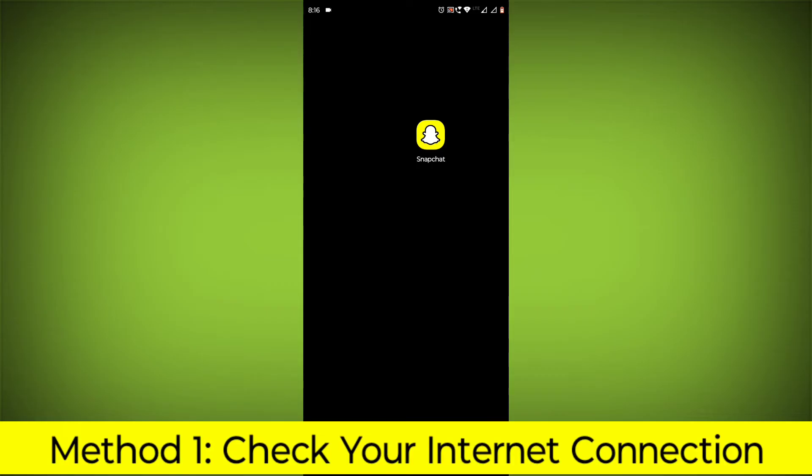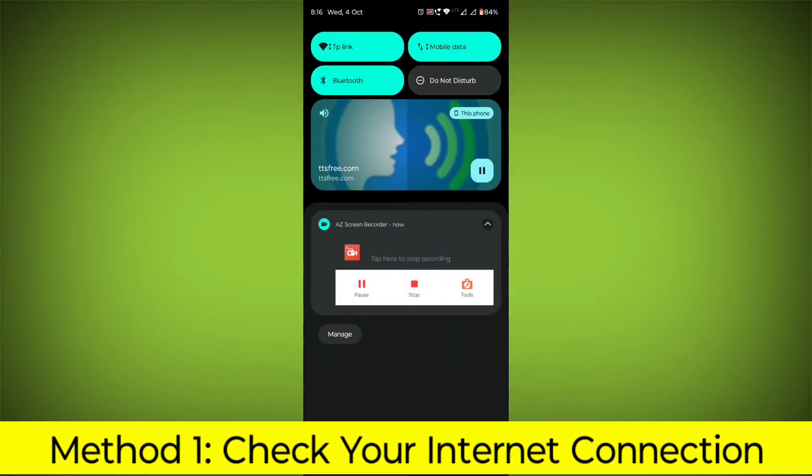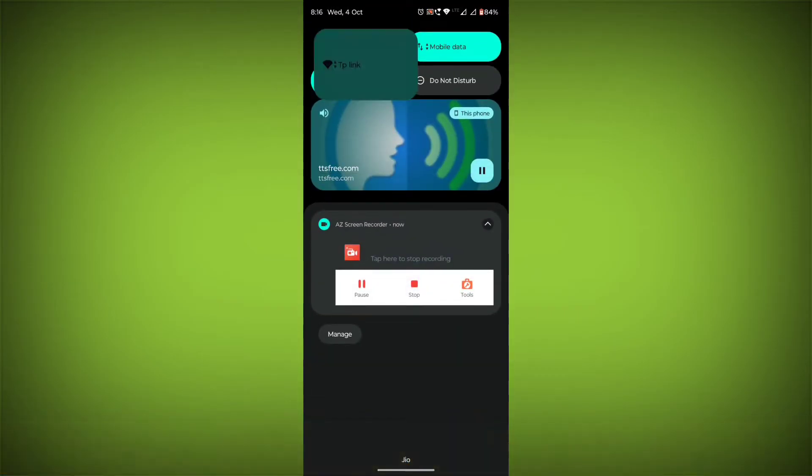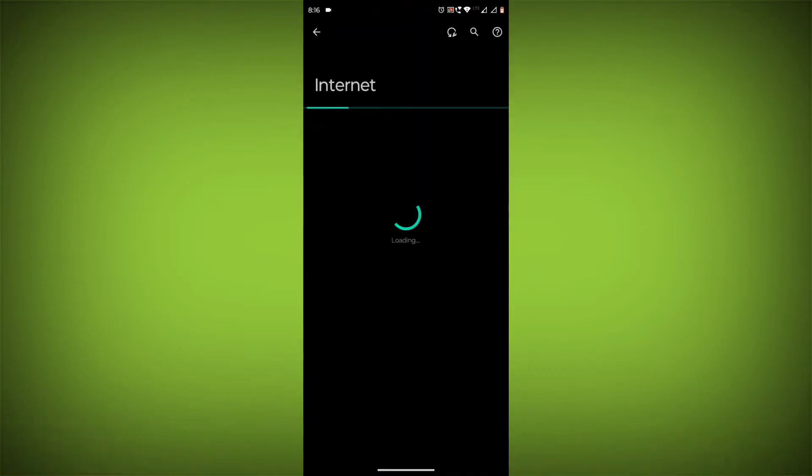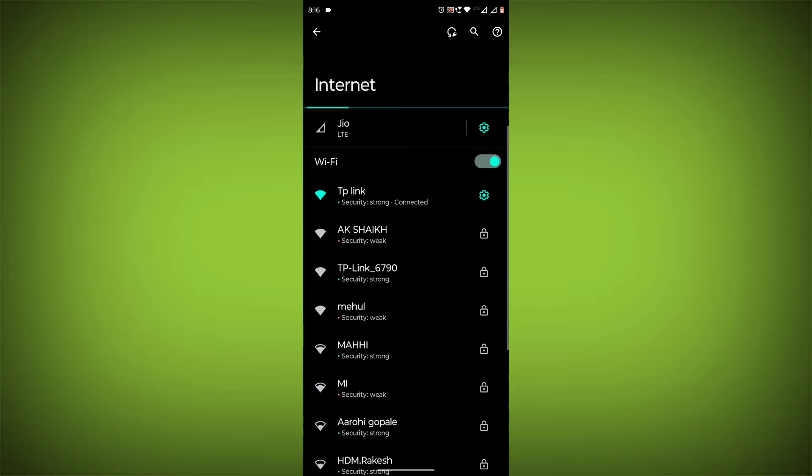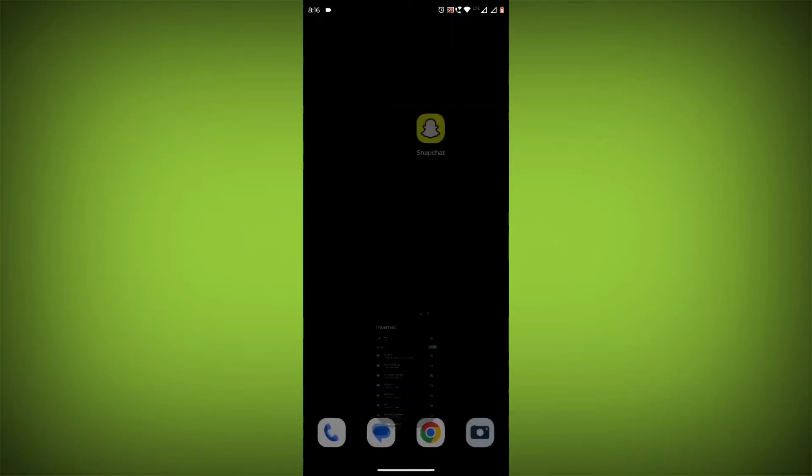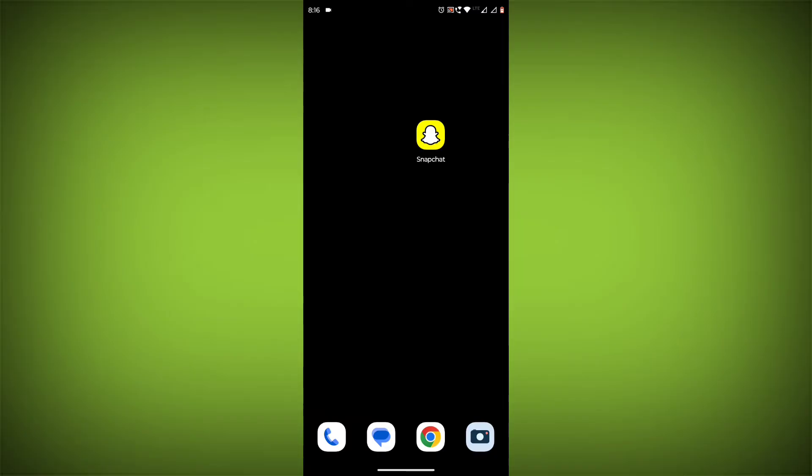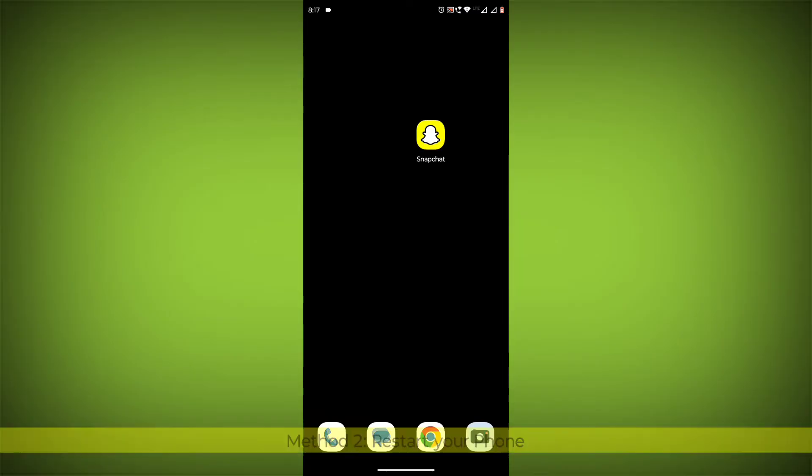Method 1: Check your internet connection. Make sure that you have a strong and stable internet connection. You can do this by trying to access other websites or apps on your device. If you are not able to connect to the internet, try restarting your router or modem.